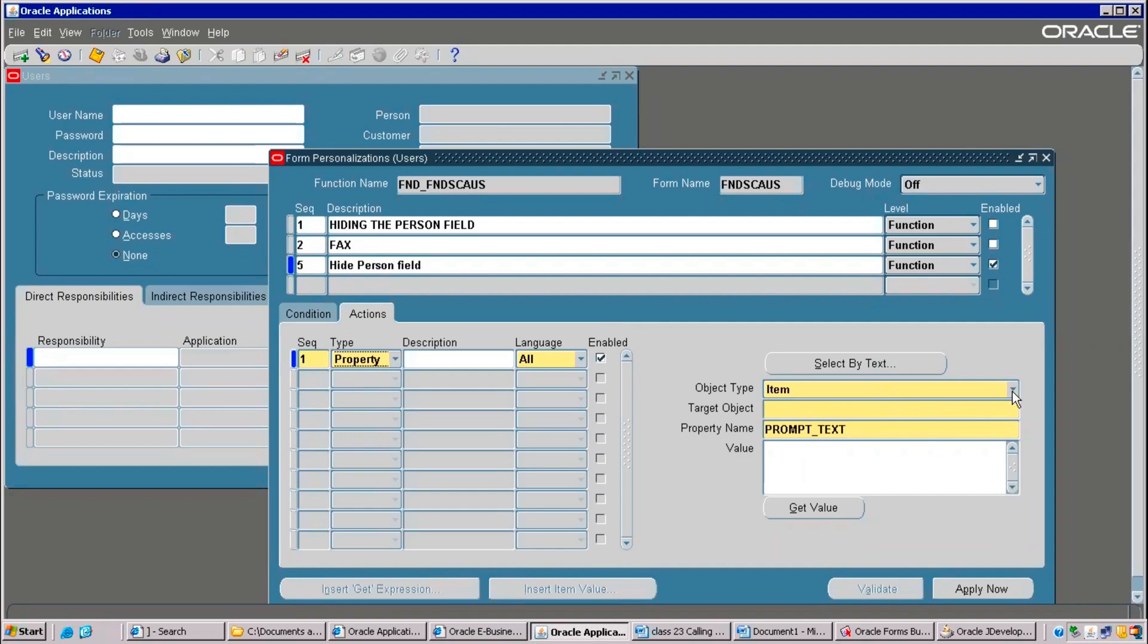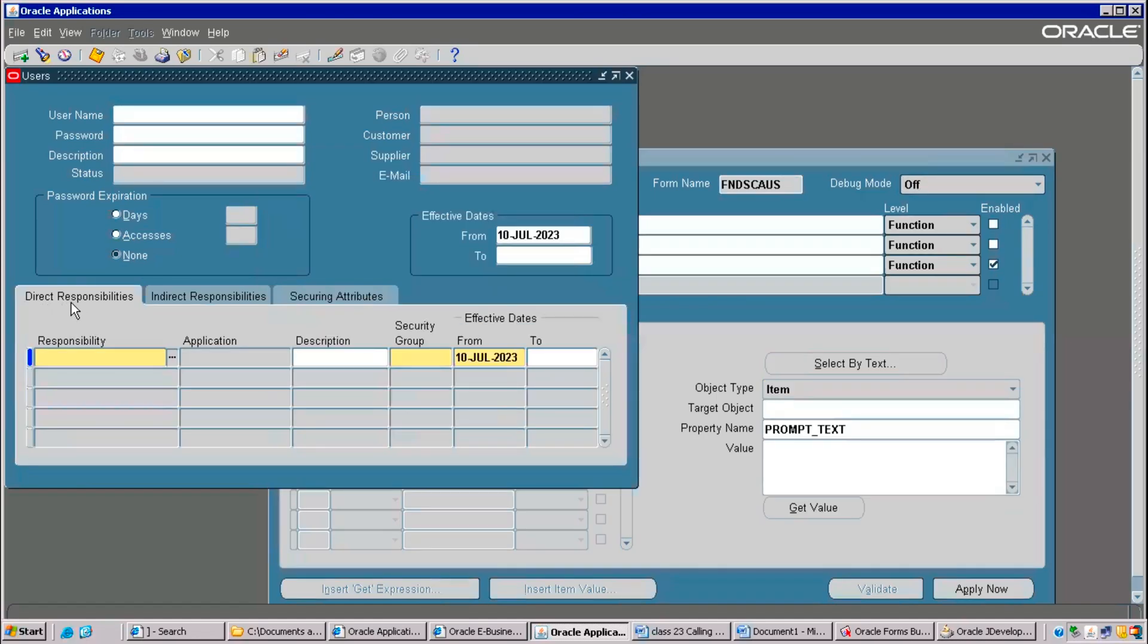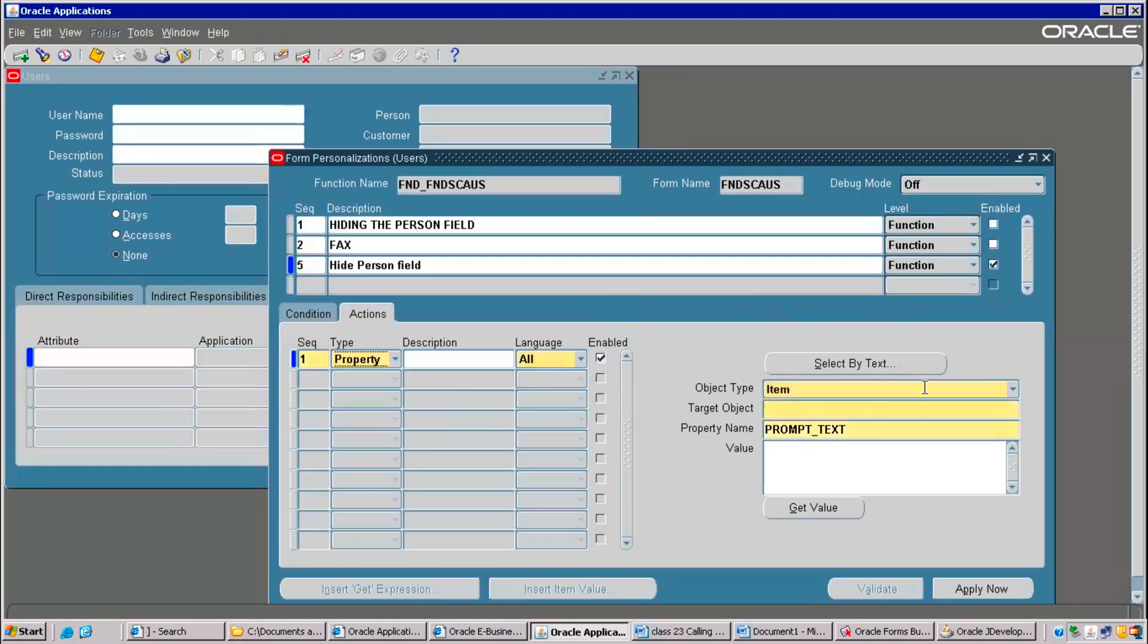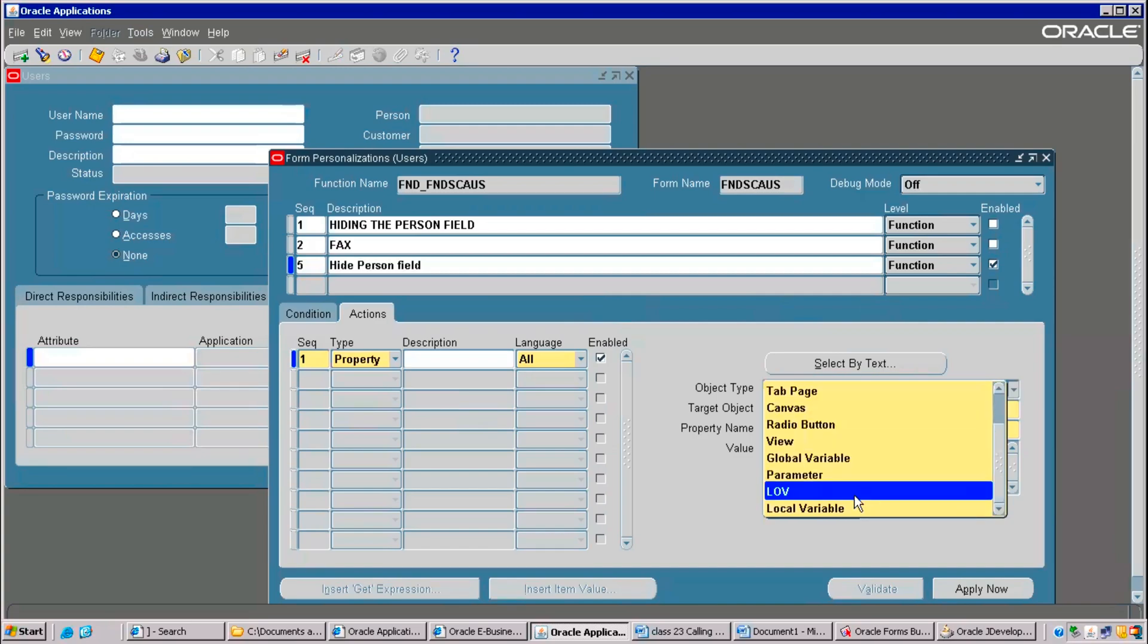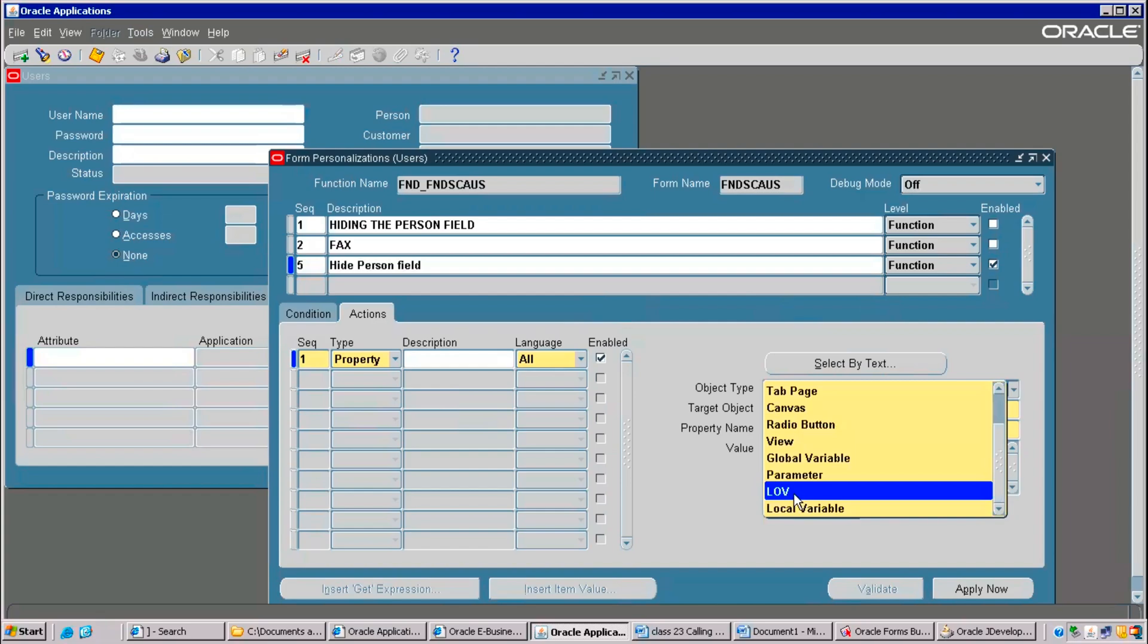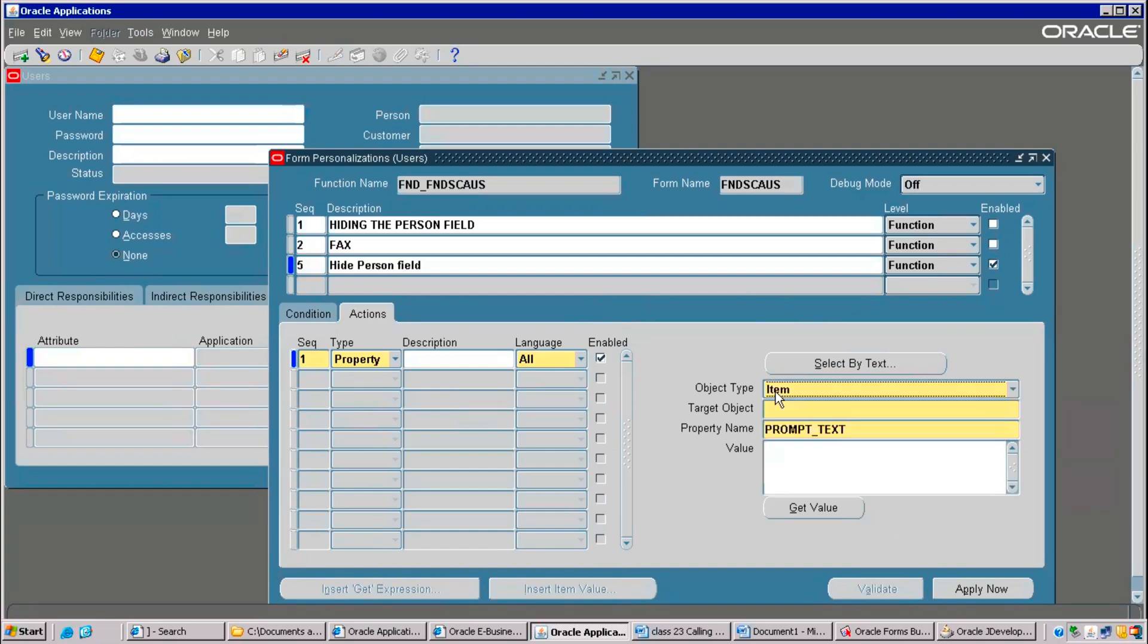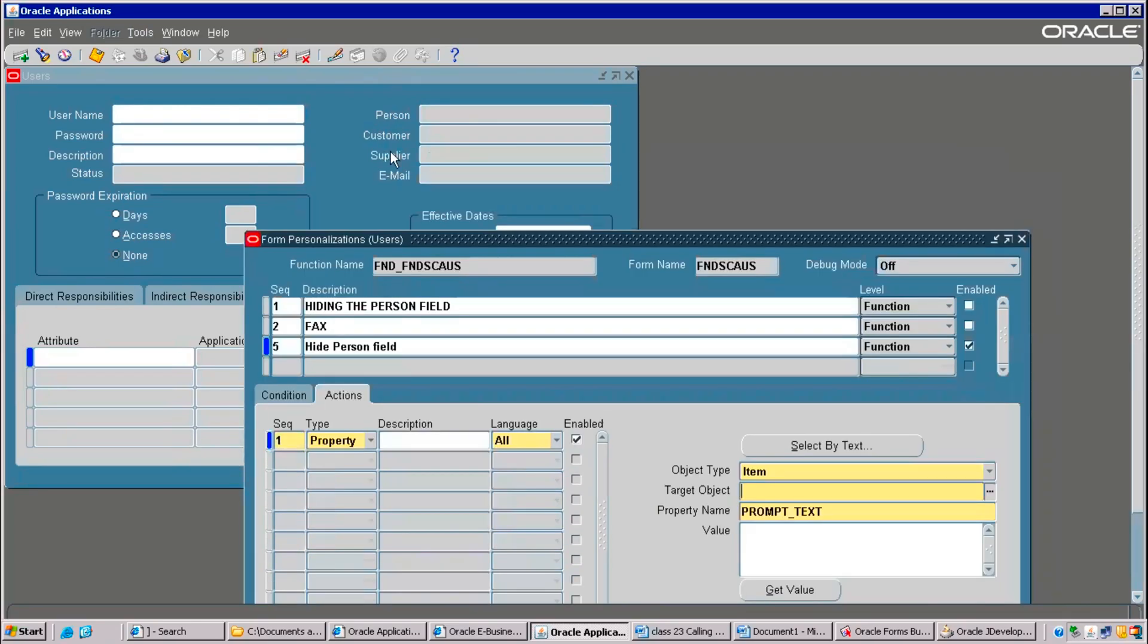Then, there are various options here. Block name, tab pages. See, this is one. Direct responsibility is one tab. Indirect is another tab. Like, these are all the tabs. You need to see, like, what is your requirement exactly. Right now, we are talking about only item. Item is a field, we can say. If you are changing LOV, we can go with the LOV. Right now, item. Target object. On which object you are targeting. Person, object, customer, these are all objects, supplier, whatever you are seeing.